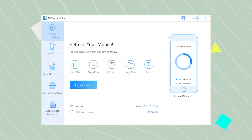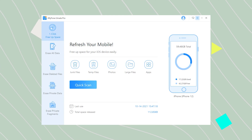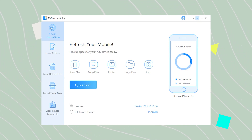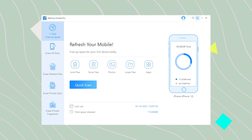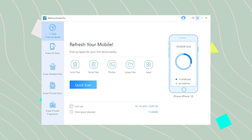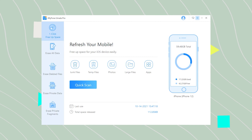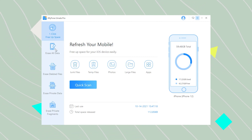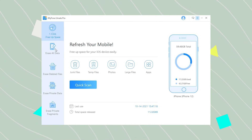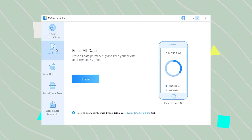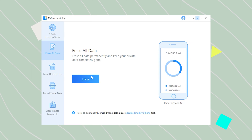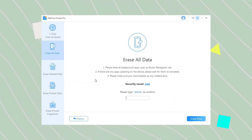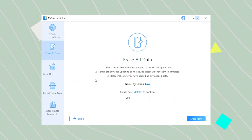Let's see how it works. Step 1: download and install iMyFone Umate Pro on your PC and click 'Erase All Data' on the left screen. Step 2: tap on the Erase button and type 'Delete' to confirm your operation.